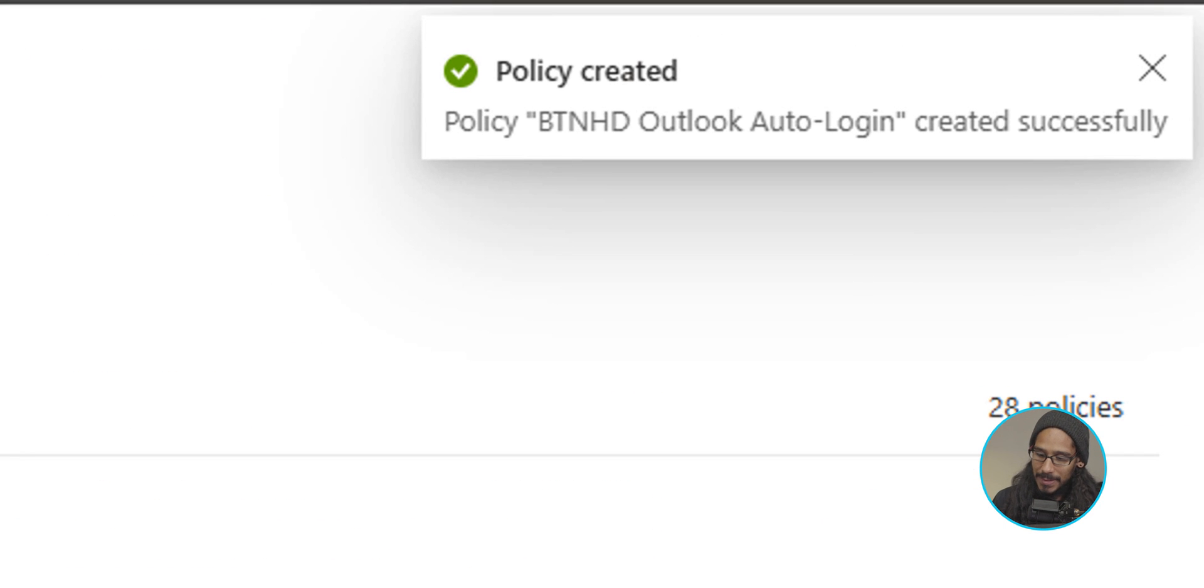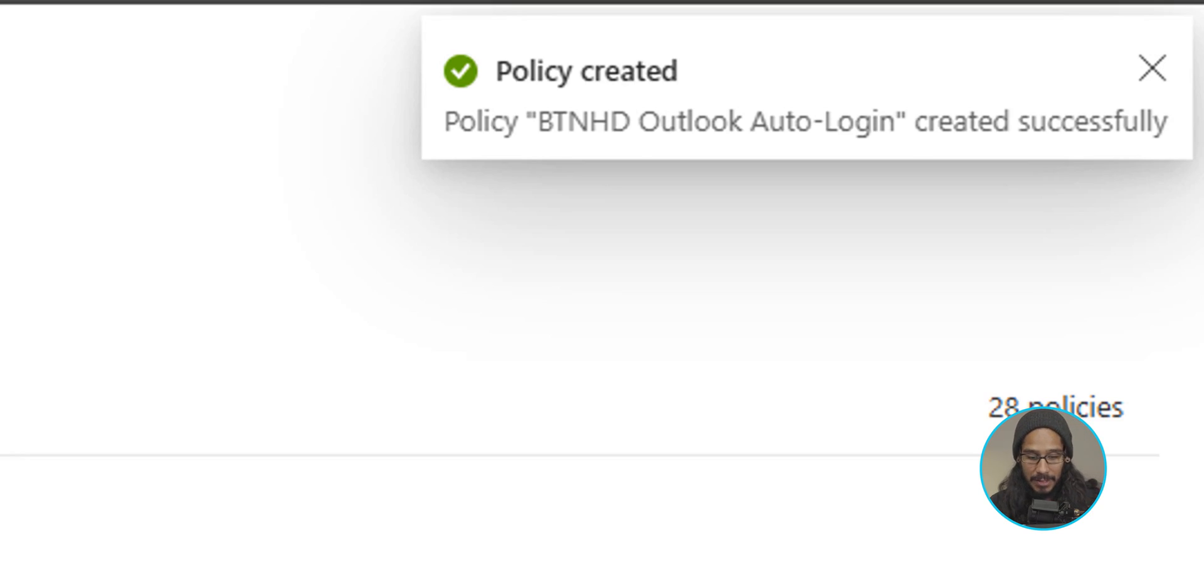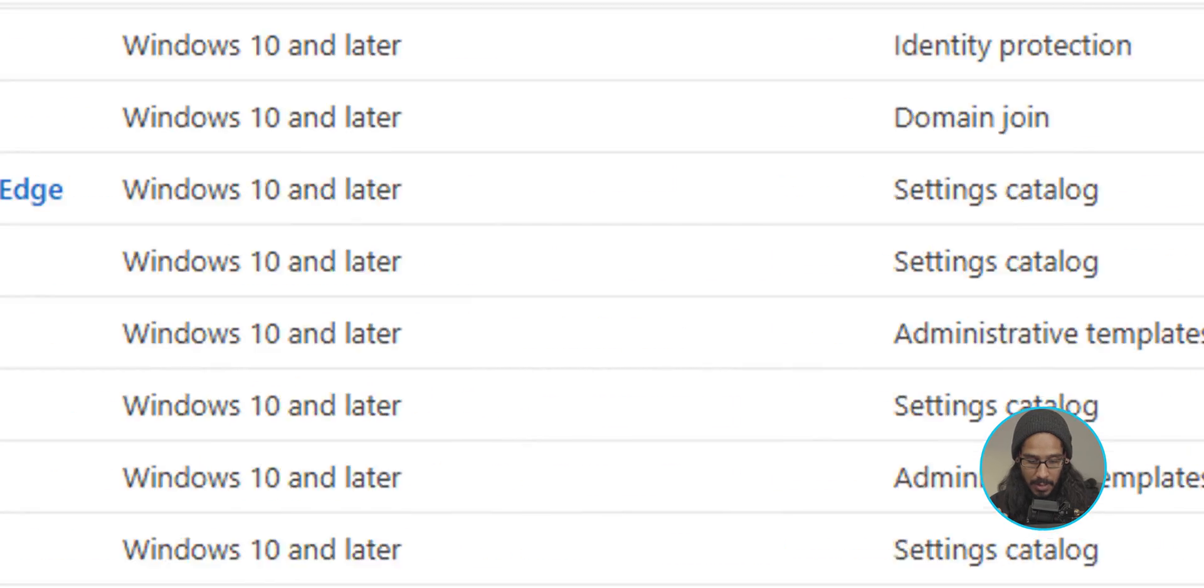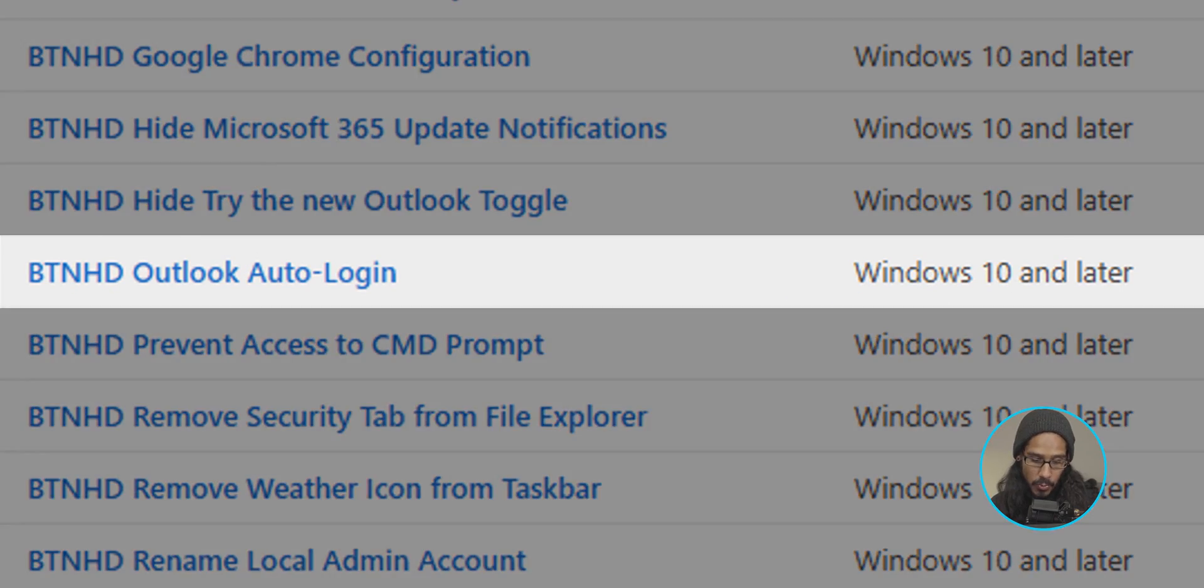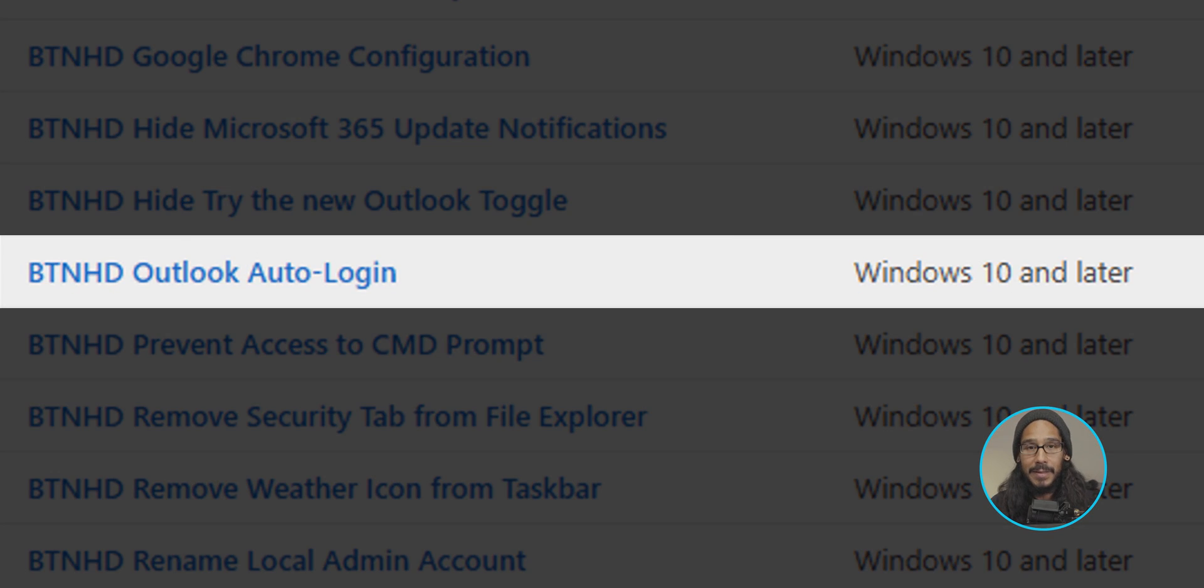On the upper right hand side, it's going to say policy created. If you give it some time and refresh this page, there goes our new policy. And that's it. Hopefully you guys enjoyed this video and I catch you guys on the next one. Peace out.